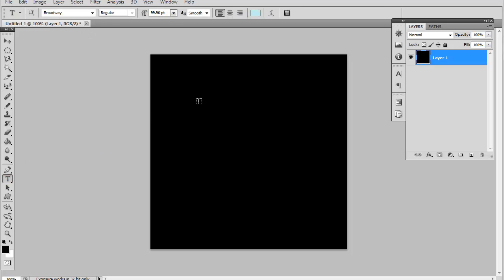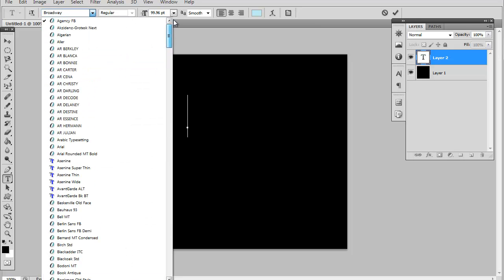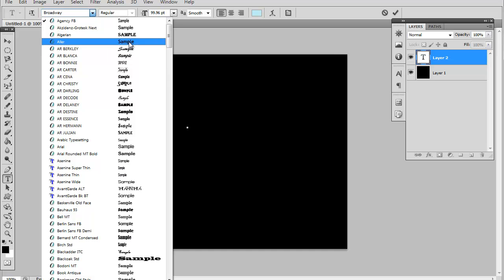Now, let's use a basic font as an example. We are going to use Arial.